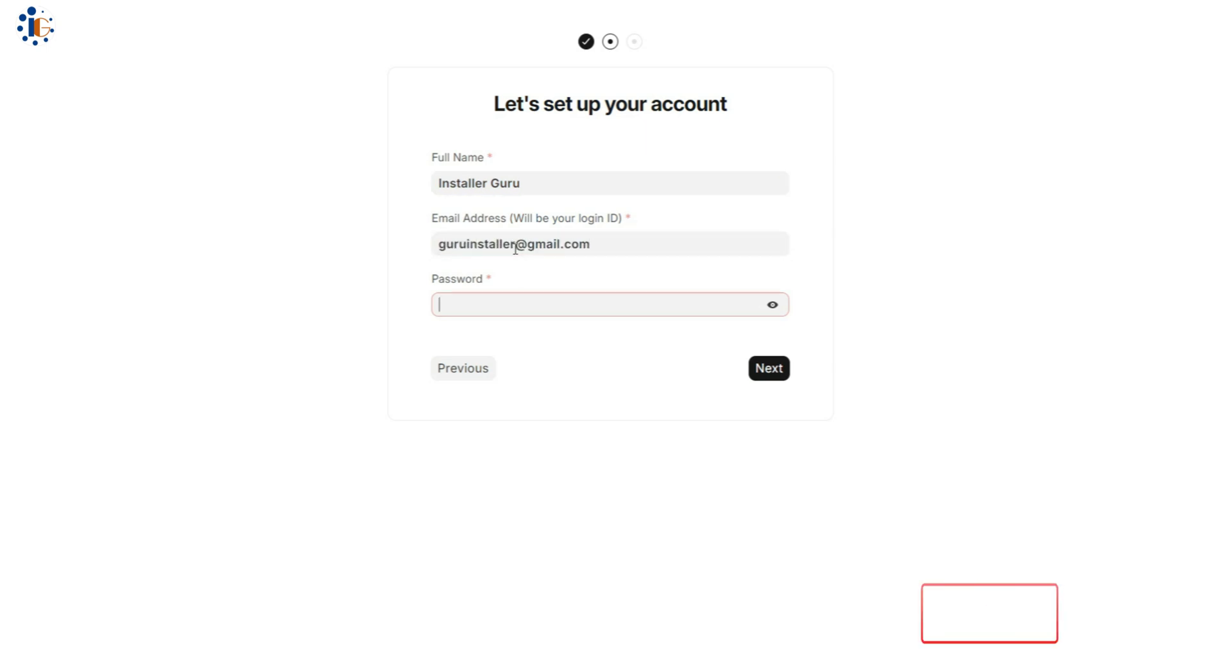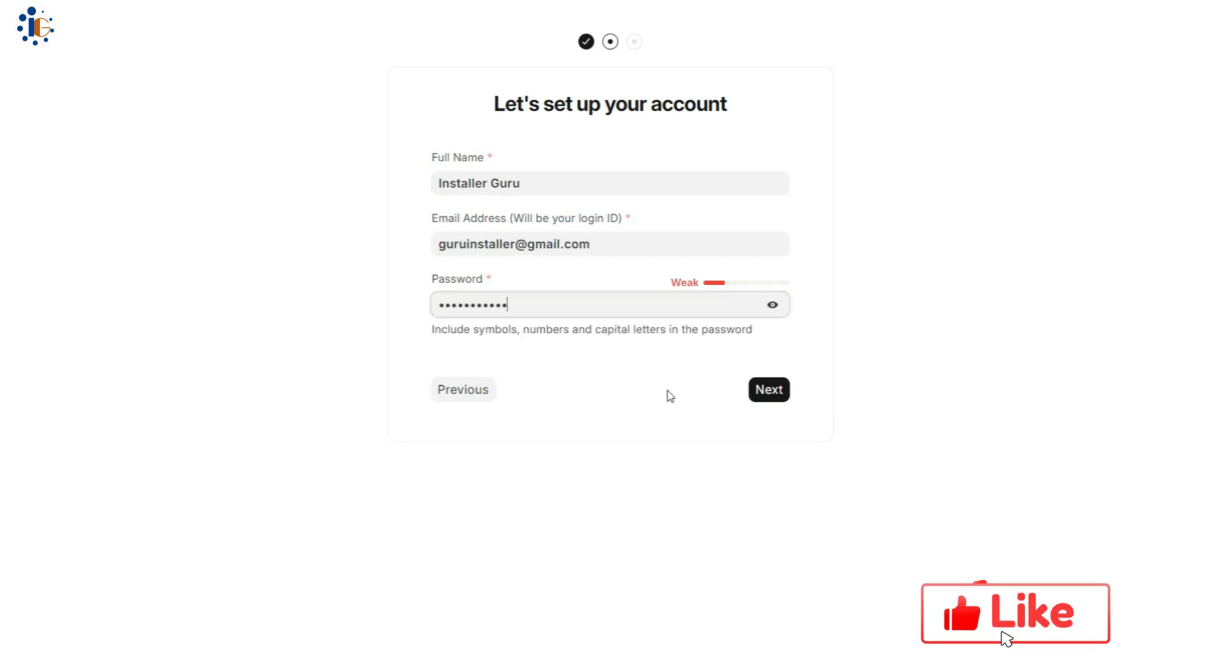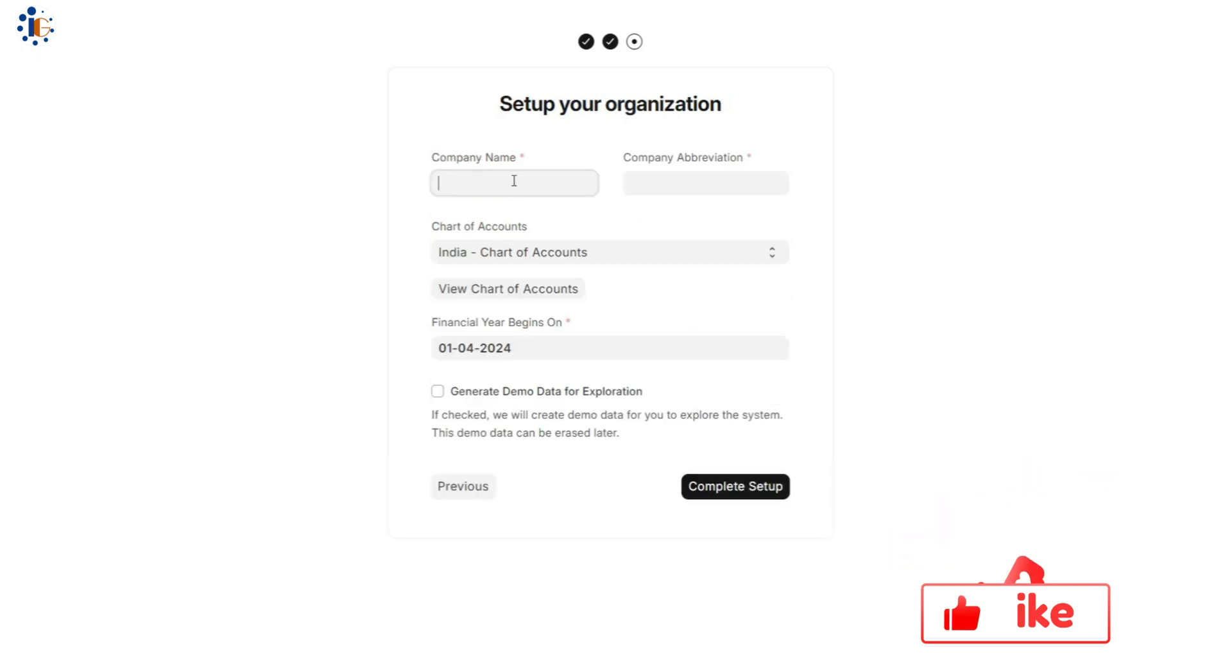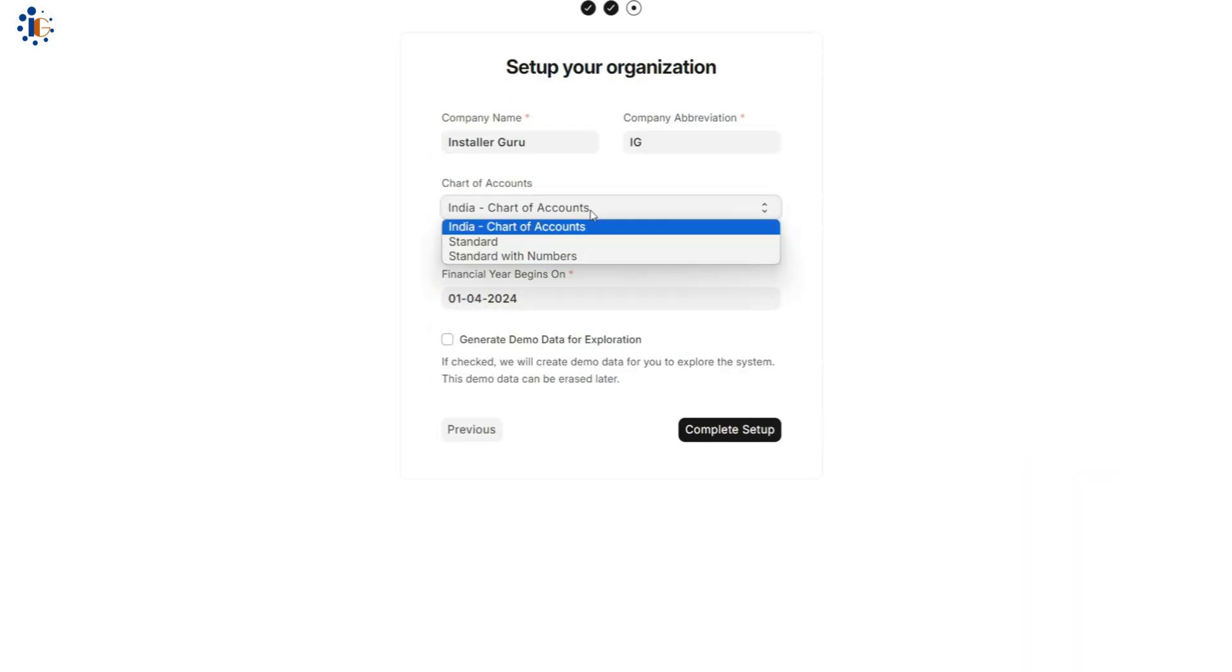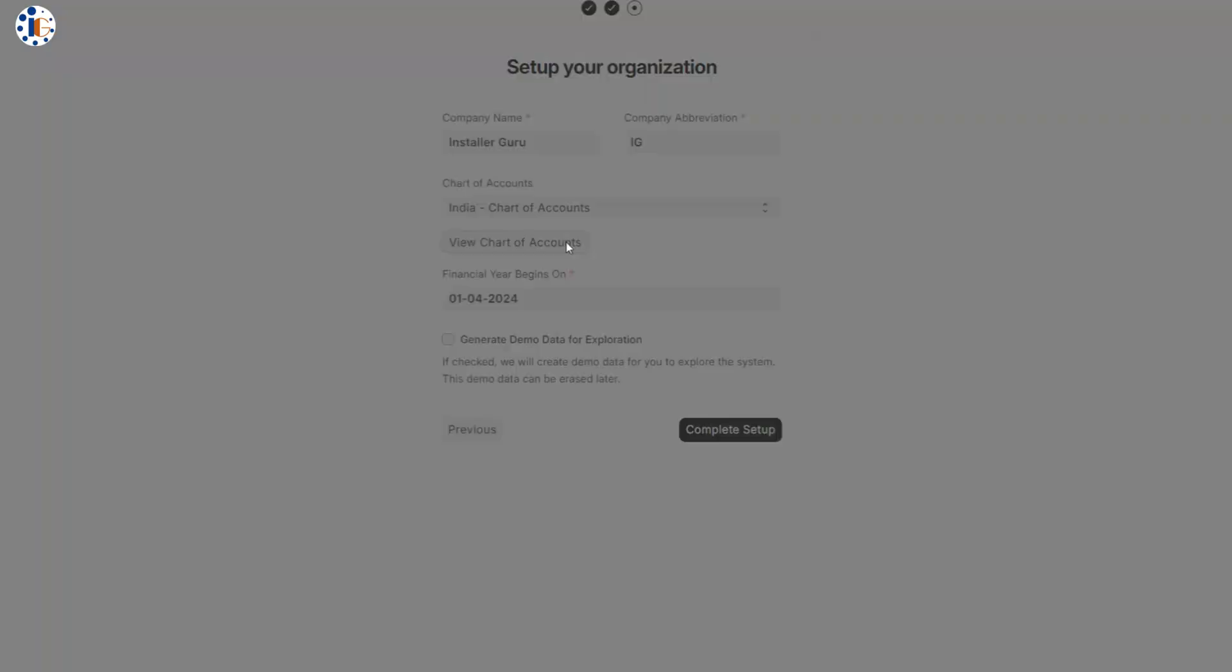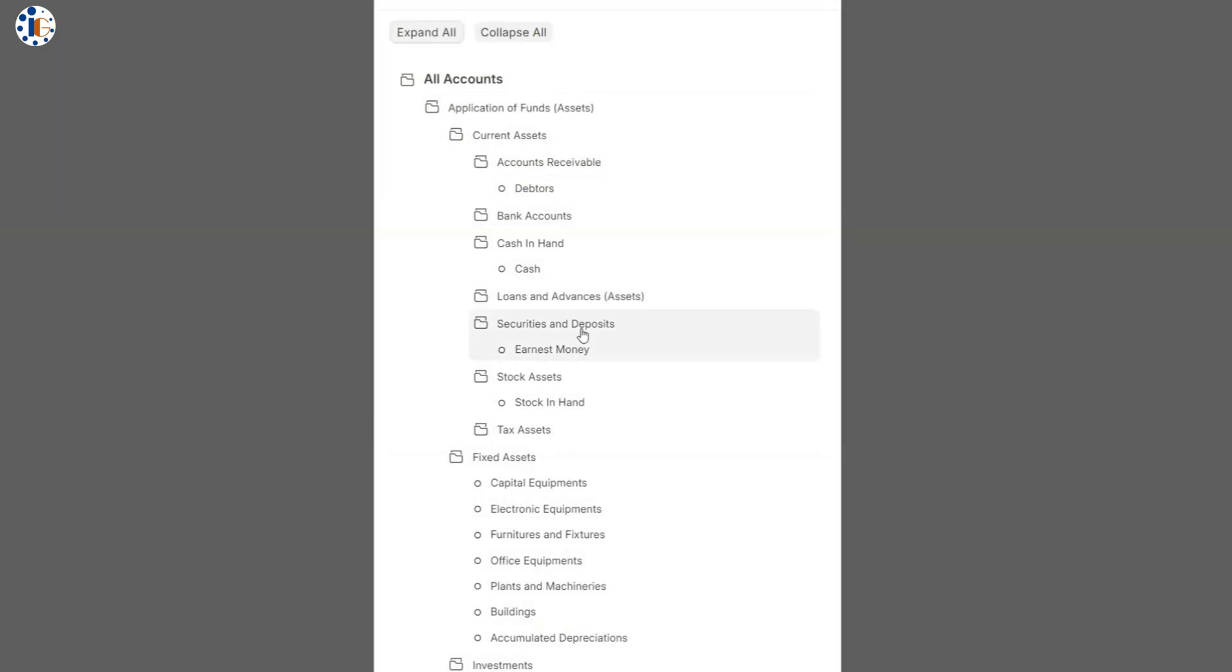Next, set your password and email ID. Then proceed to configure your chart of accounts and financial year settings according to your country. For this demo, I'll use the sample data provided to help you better understand the software.